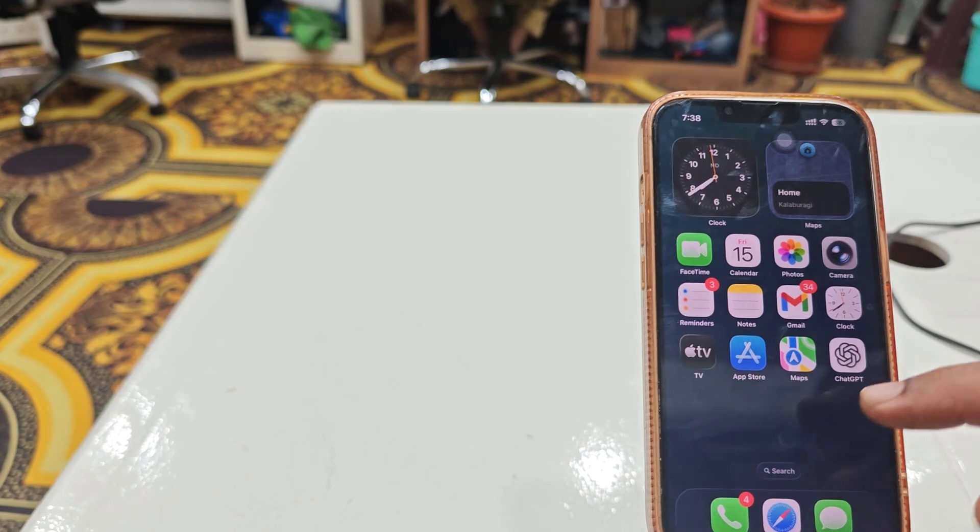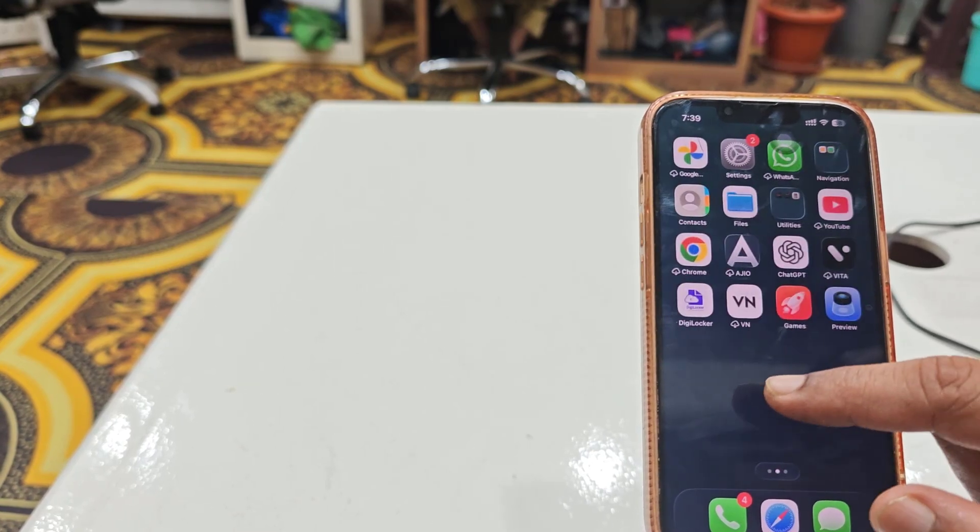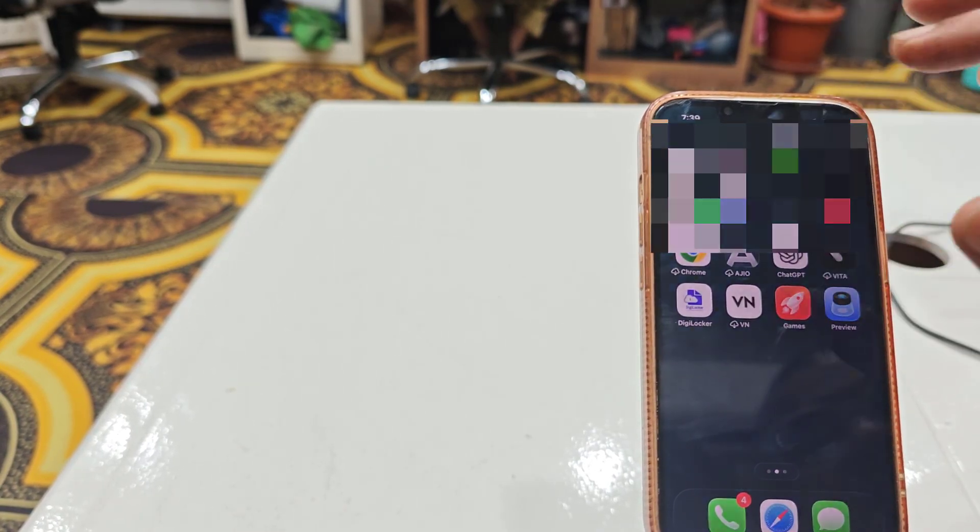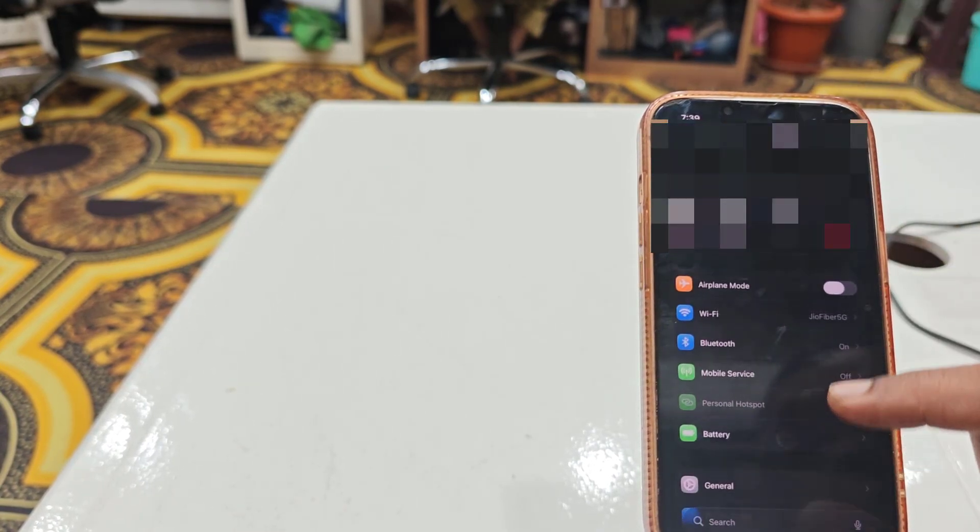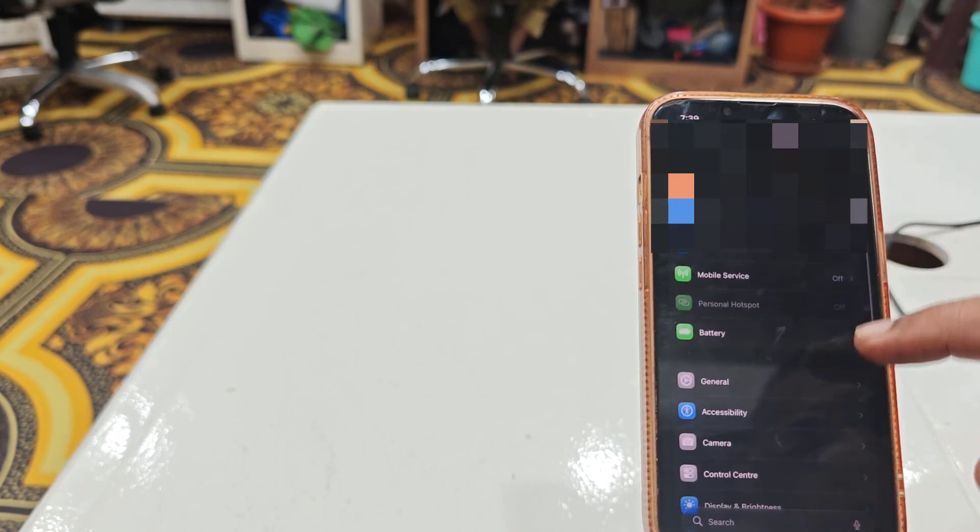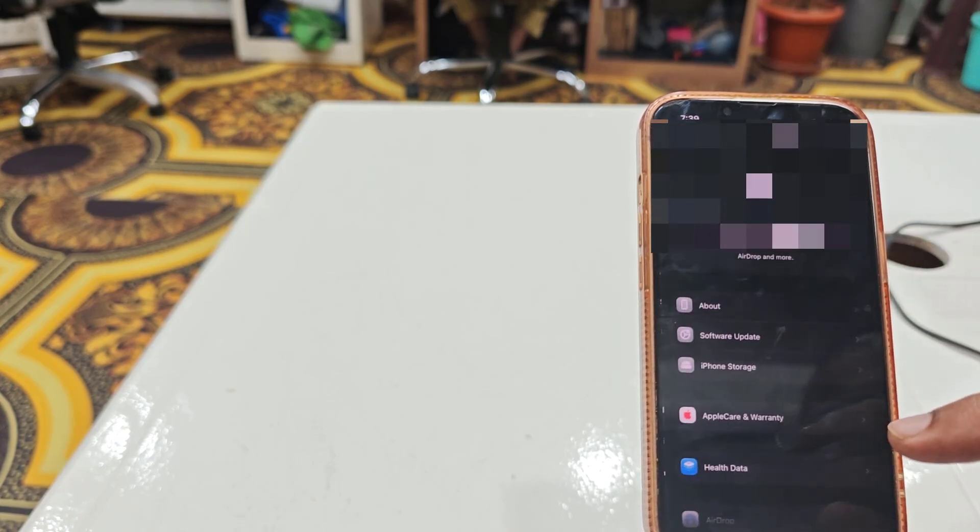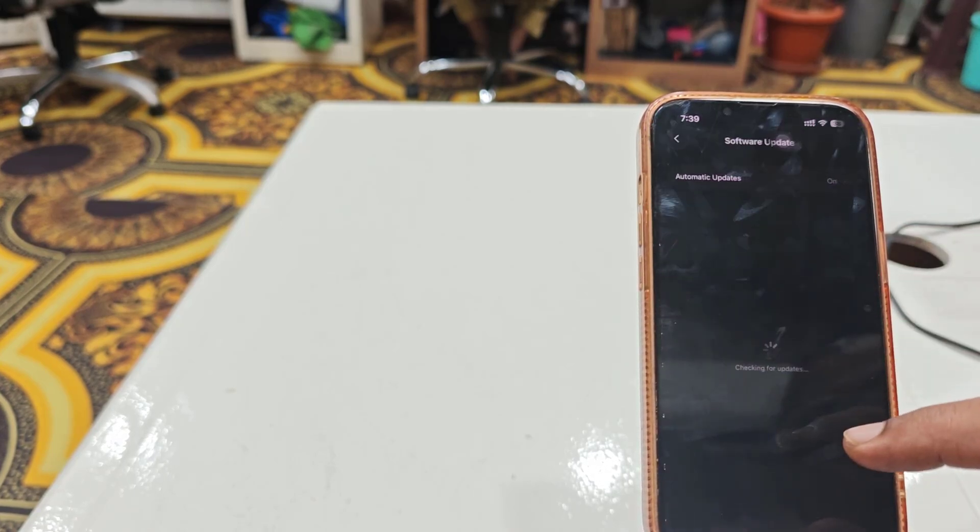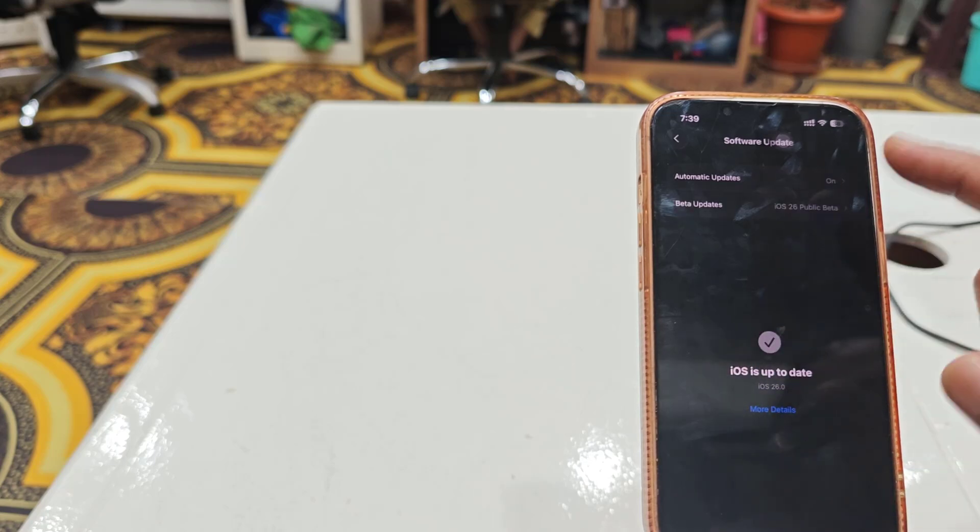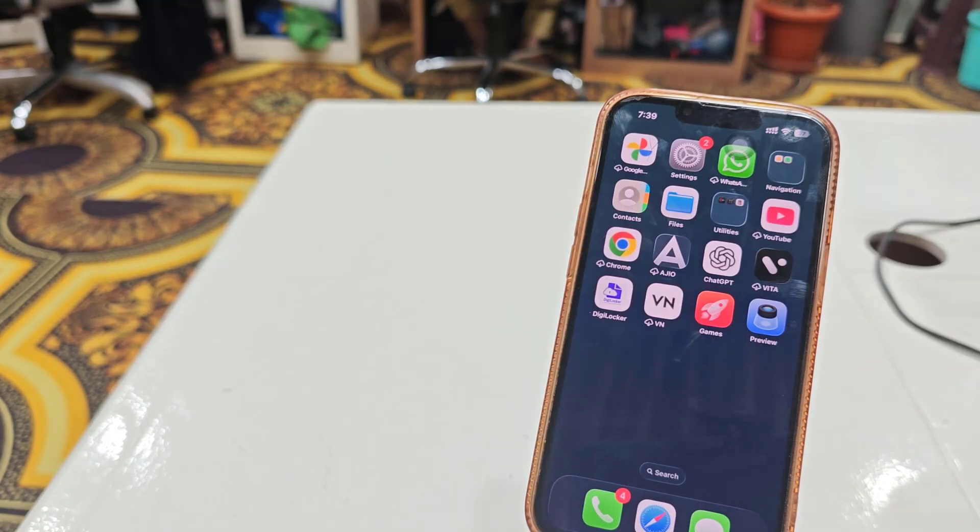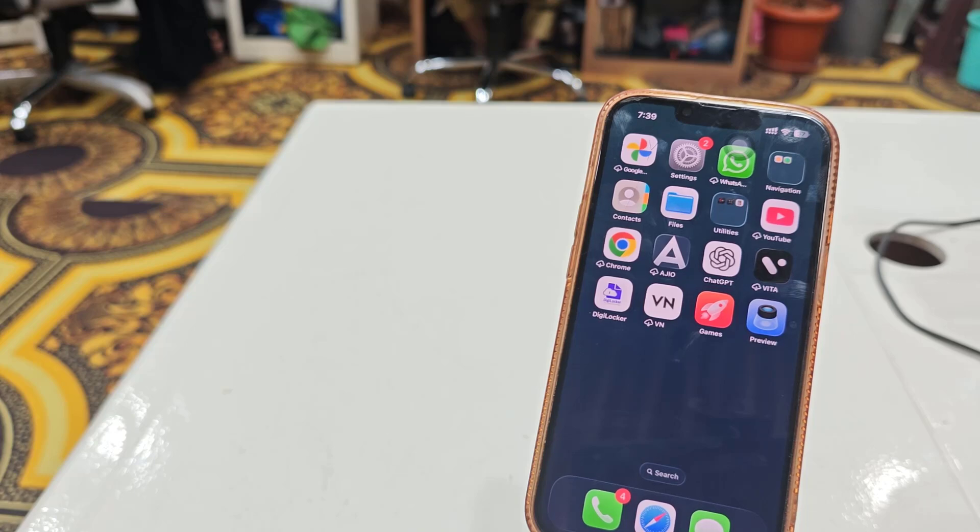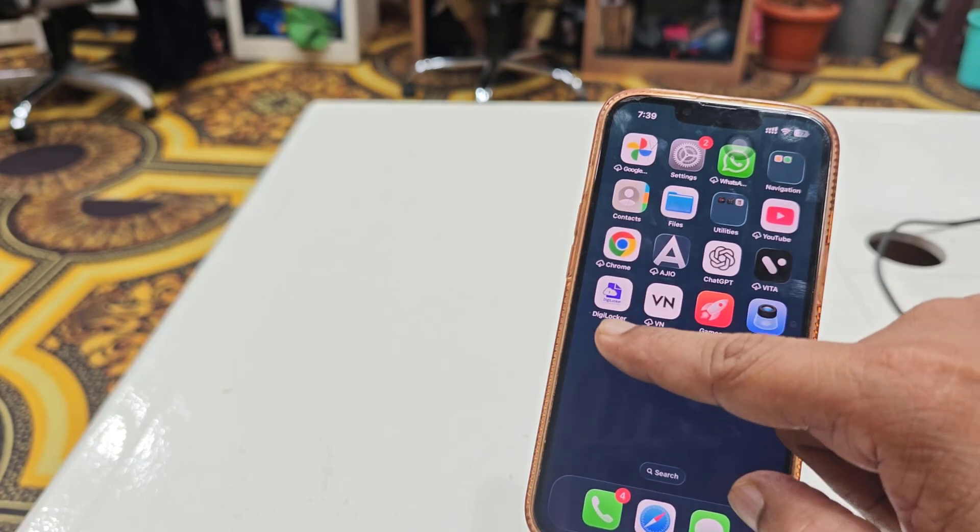Finally, I got my home screen and have successfully installed the latest update. You can see in the software update section that everything is done. Now iPhone will automatically start reinstalling your offloaded apps.